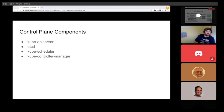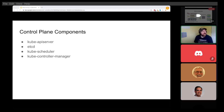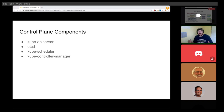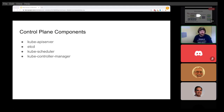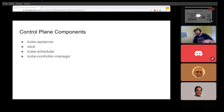Another component is the kube-controller-manager — the control plane component that runs controller processes. Each controller can be thought of as a separate process. Different types of controllers exist: the node controller, job controllers, endpoint controllers. There are also authentication controllers — service accounts and tokens — all managed via the kube-controller-manager for the various components.